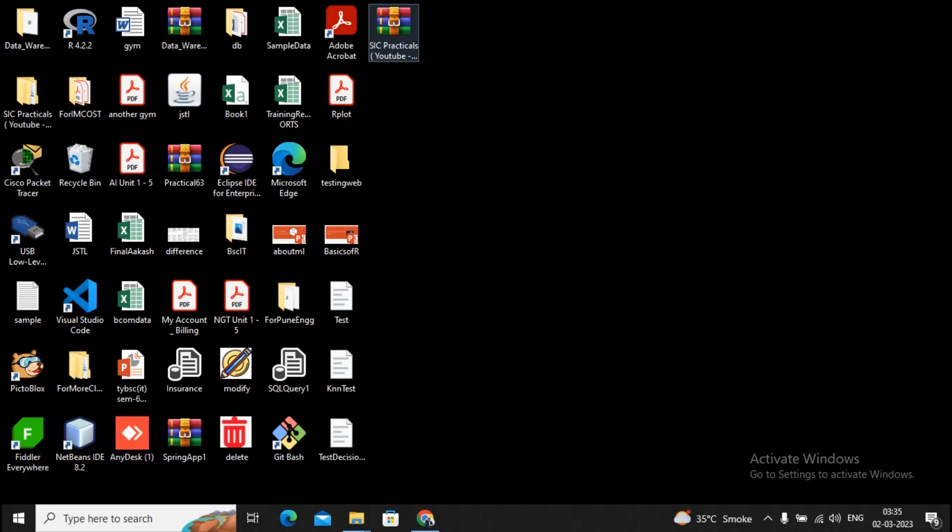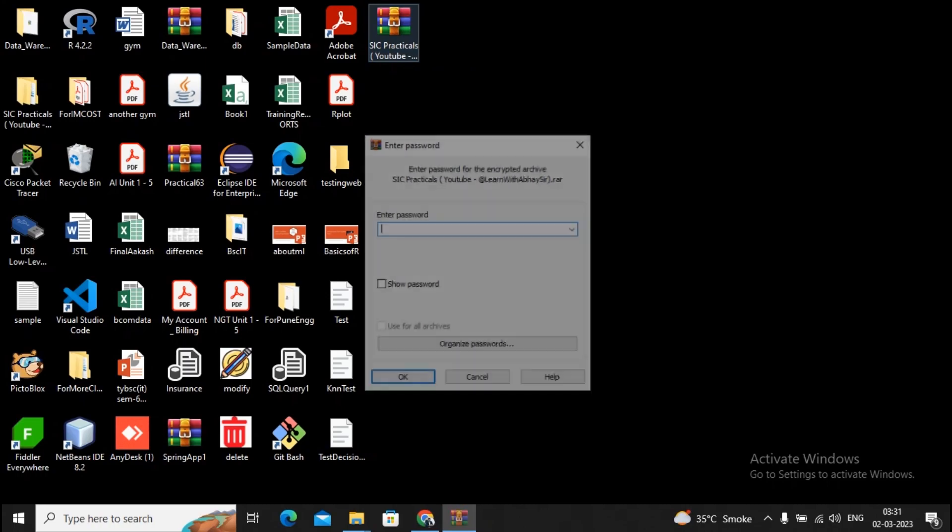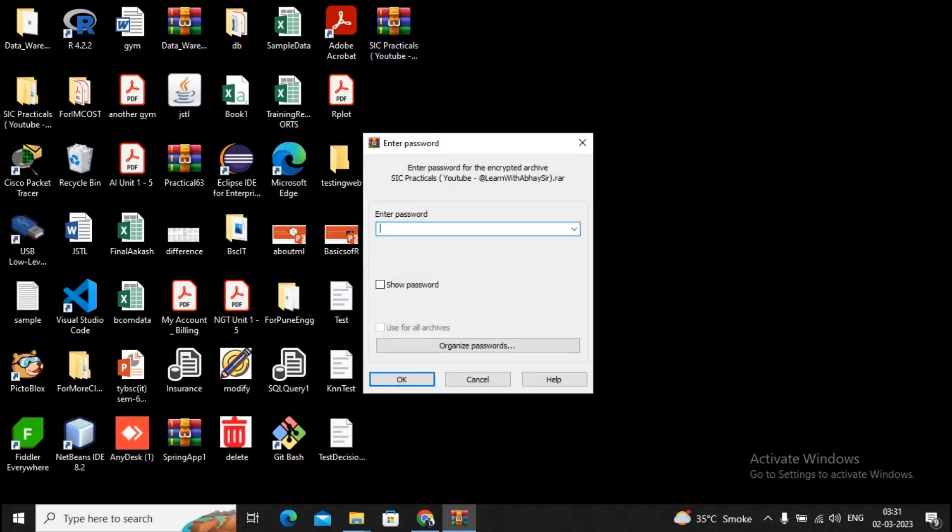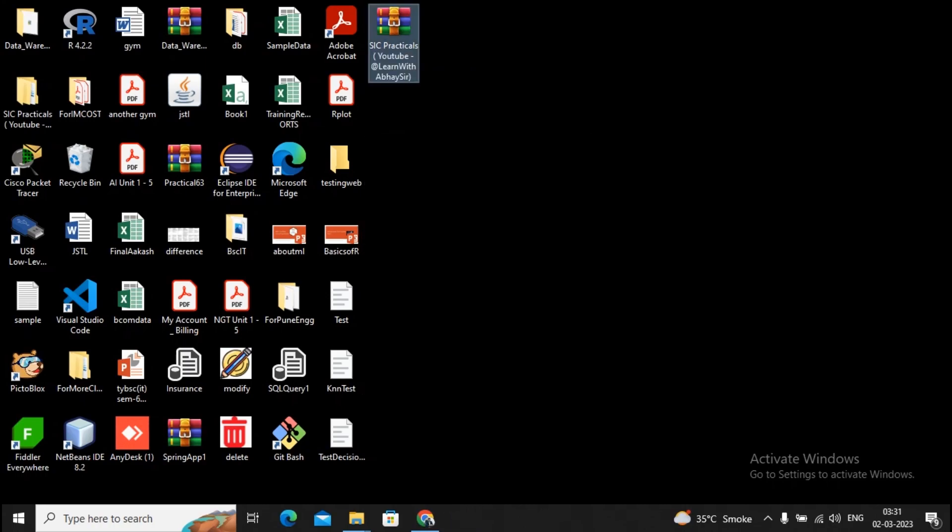You can unzip this file, but for unzipping you need to set up a password. This password will be revealed in this video, so I request all of you to watch this video till the end.